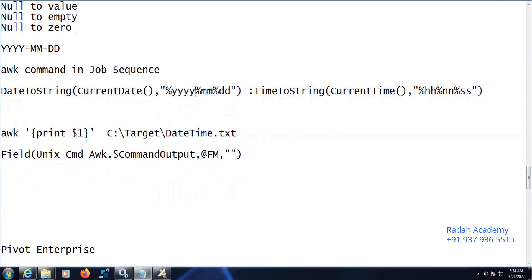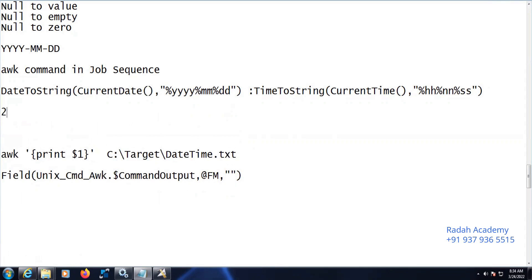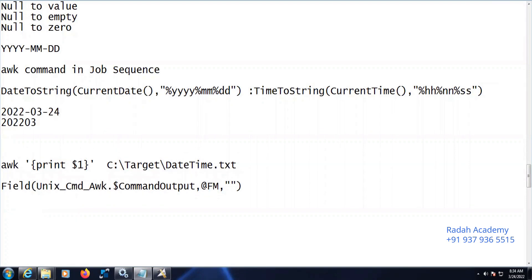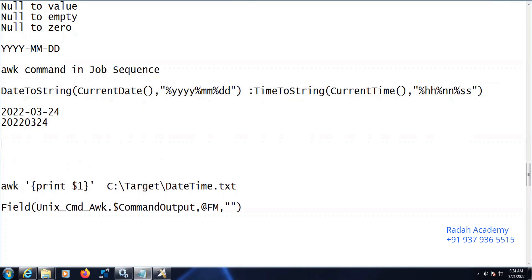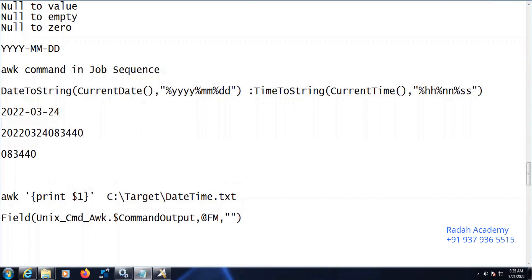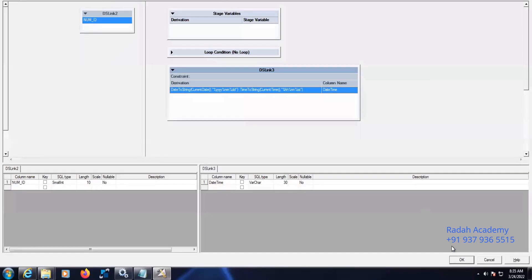For example, today's date is 2022-03-24, so we will receive 20220324. Similarly, using time-to-string, if the current time is 8:34 in the morning, we get 083534 — seconds based on the system. Both values get appended together. I'll share this logic in the description box so you can implement it in your projects.